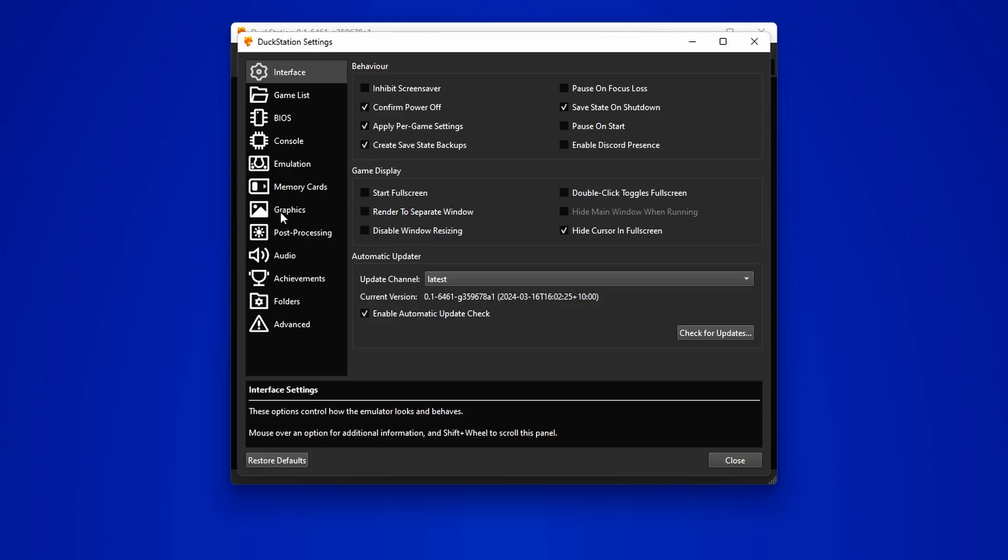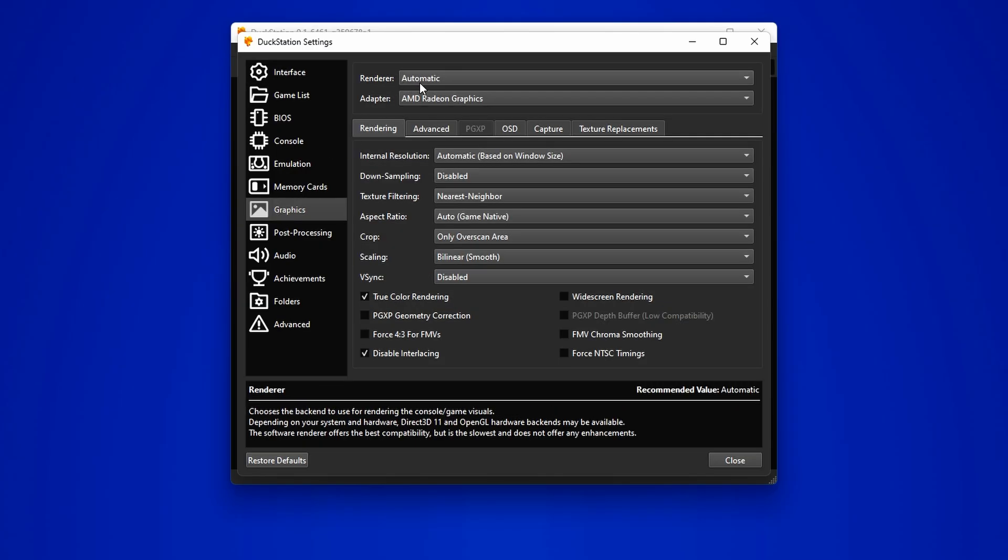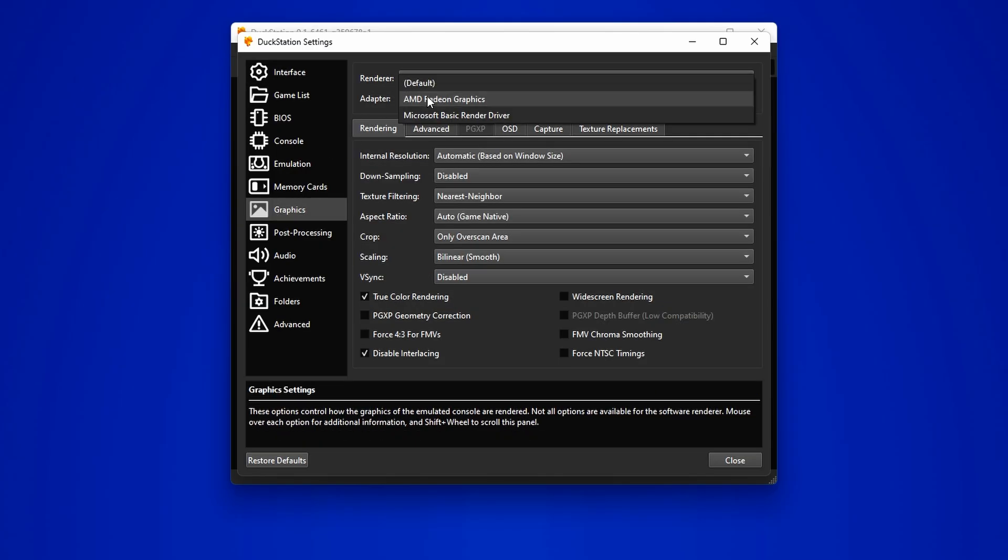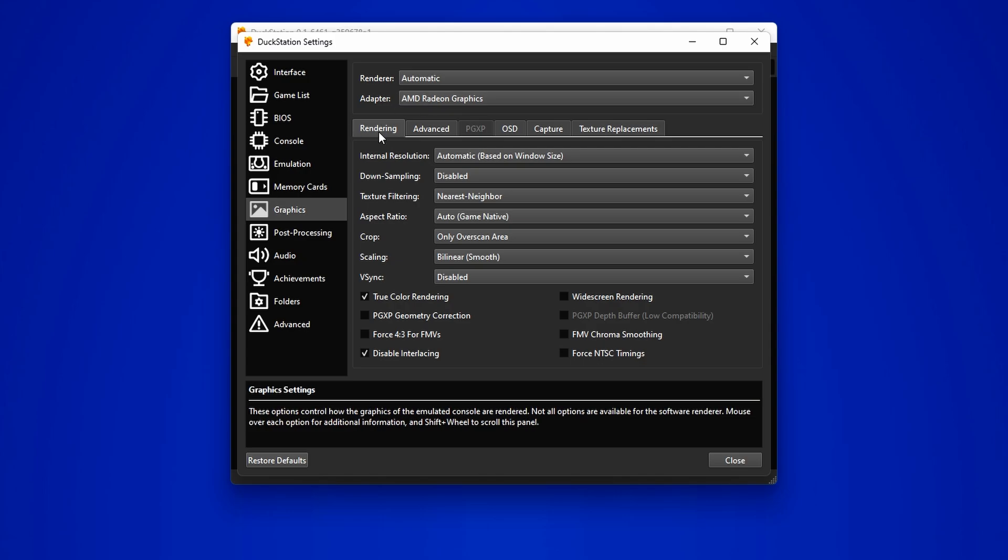Next, we head over to Graphics. Keep the renderer settings as is and switch the adapter to your dedicated graphics card if you have one. If not, don't worry, just use whatever is available.